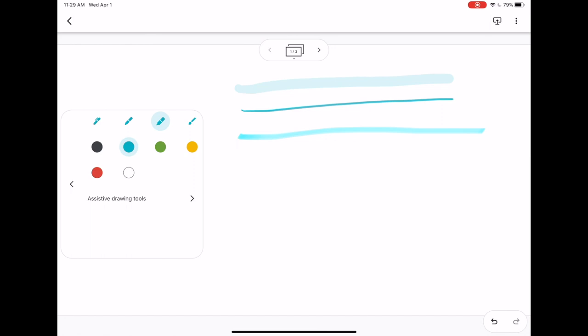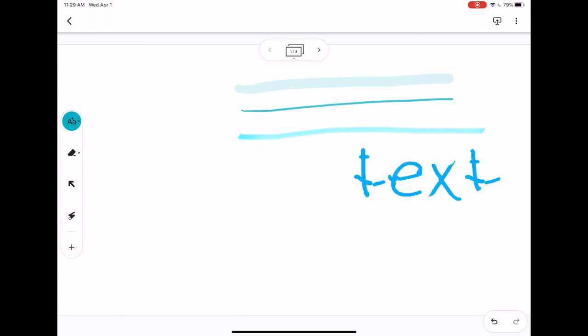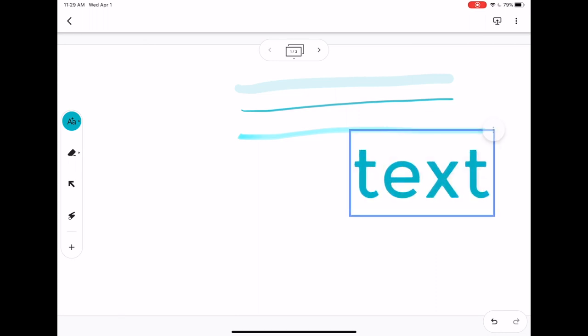If you notice, the iPad also offers assistive drawing tools. To expand on that, click your arrow. The first one is the ability to change handwriting into text. I can simply write words with my pen or finger and it will convert to text.